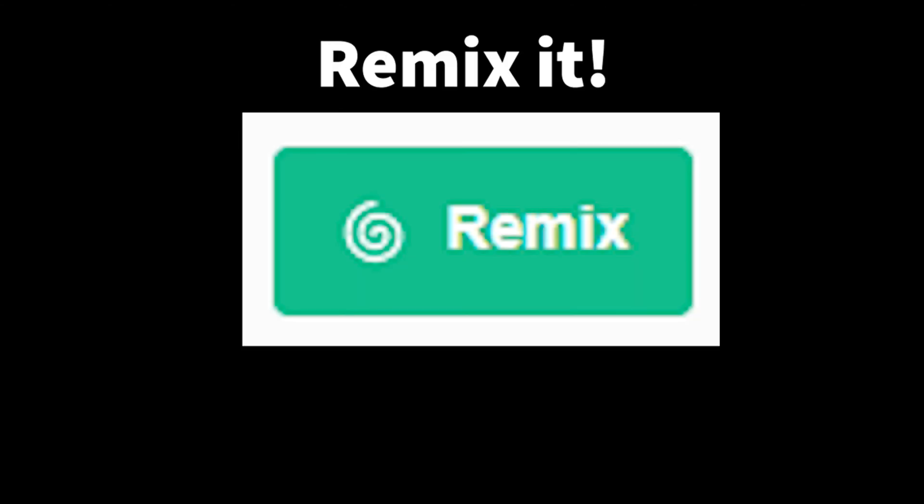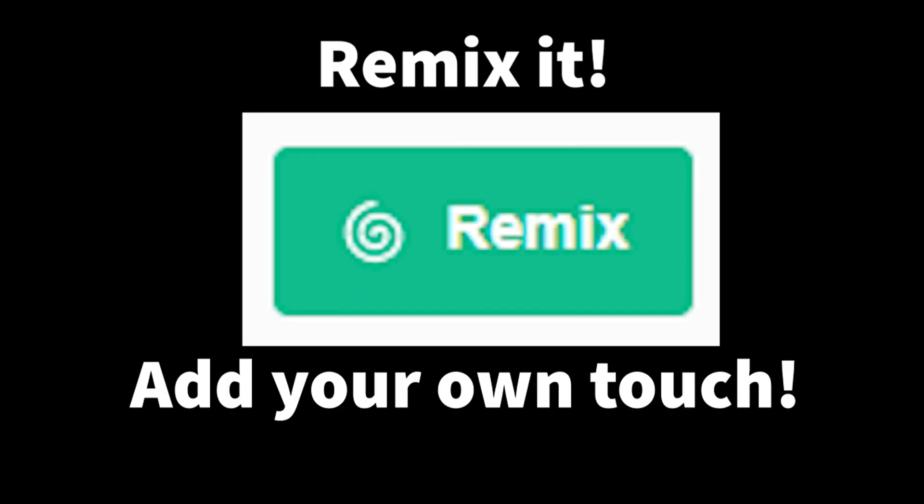And go understand their code, read it through, remix the projects, add your own touch, keep doing that again and again.